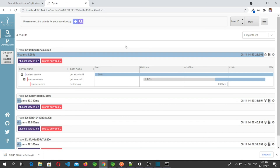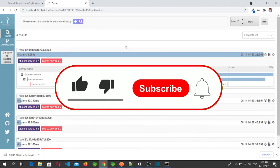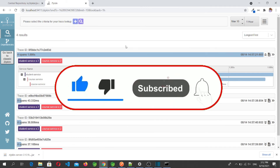That's all for this video. In the next video we will discuss Spring Cloud Config. If this video was useful for you, please like, share, and subscribe to the channel.